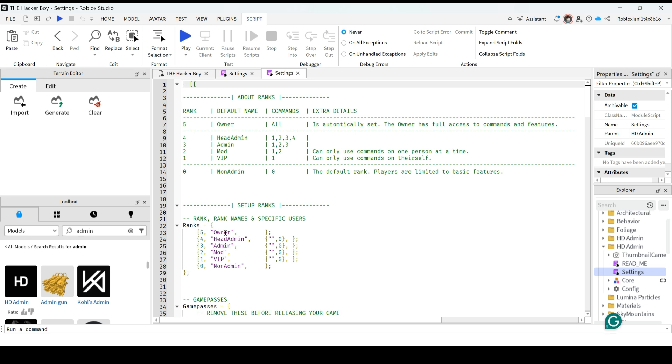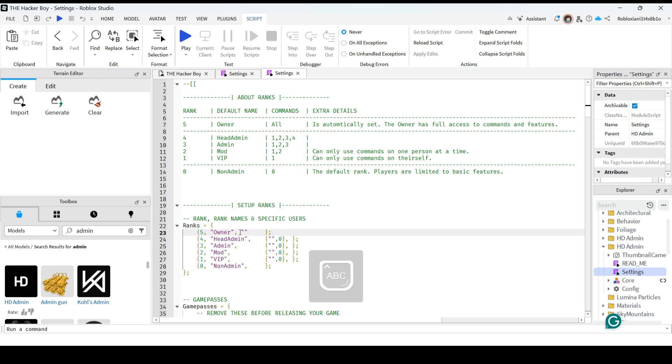So under rank, you can find owner, head admin, admin. So in the owner, put a code. Here you can put a double code, a single code. Then type, for owner, you need to type your username. So I'll be typing my username.